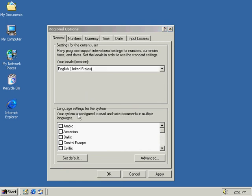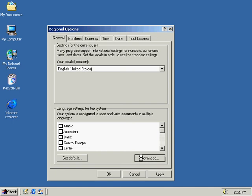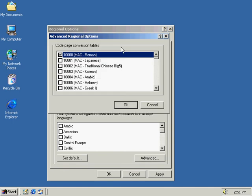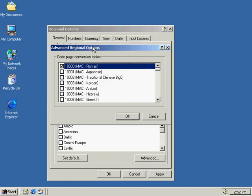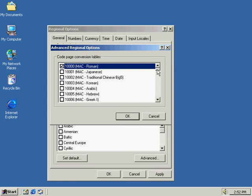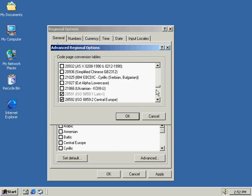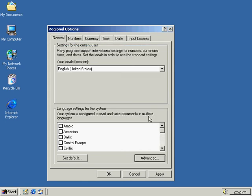Language settings, it specifies which language group are currently installed and available on your computer. So here at the advanced button, we're able to add, remove code page conversion tables. So we're just going to press that. And we're going to open up the different code page conversion tables that are available to us. And here it's got a listing. We can select these as we need to. Just going to cancel that.